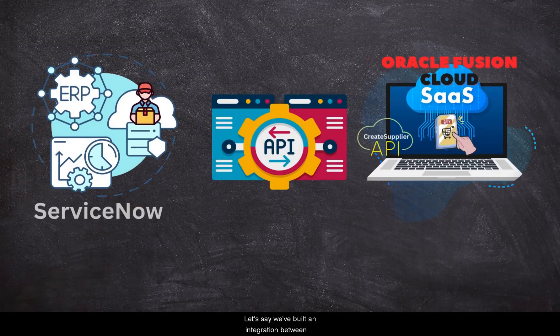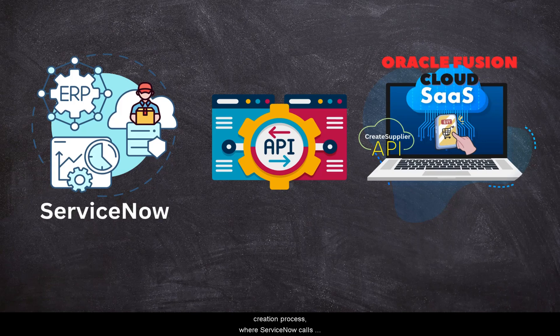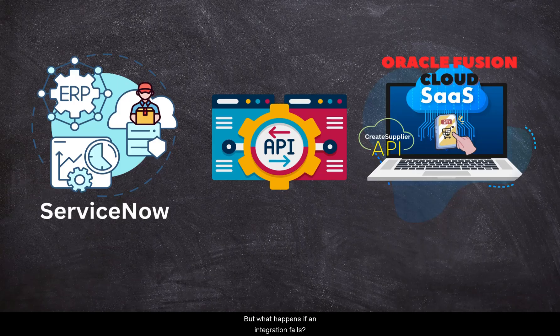Let's say we have built an integration between ServiceNow and Oracle Fusion to automate supplier creation process, where ServiceNow calls Fusion Cloud API called Create Supplier programmatically. But what happens if an integration fails?